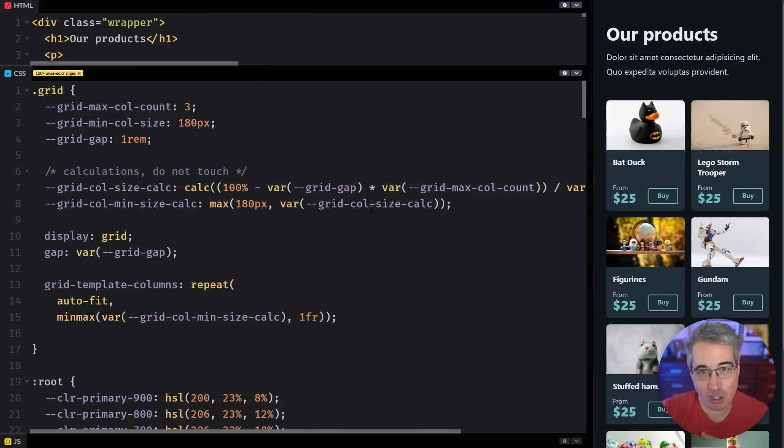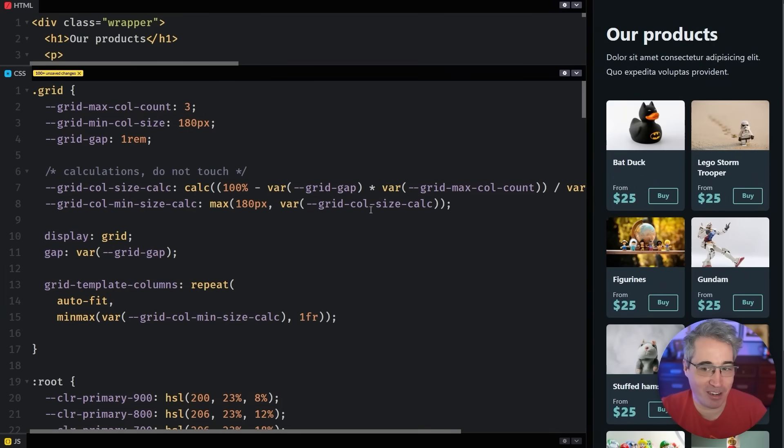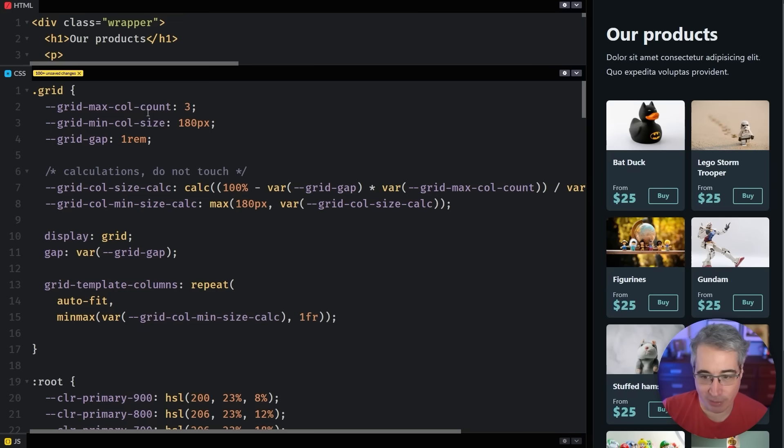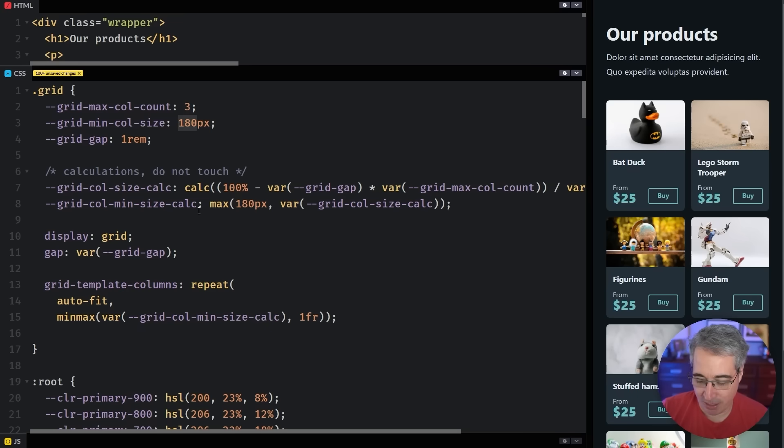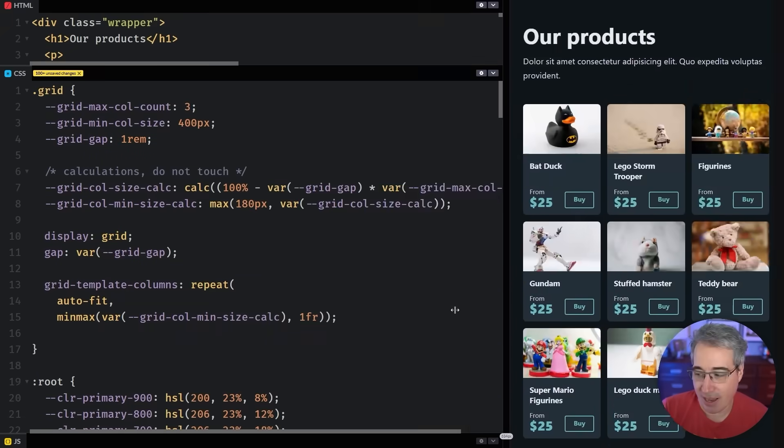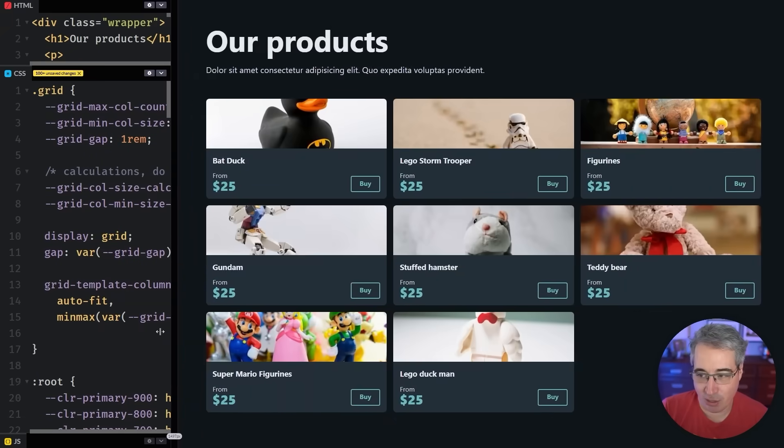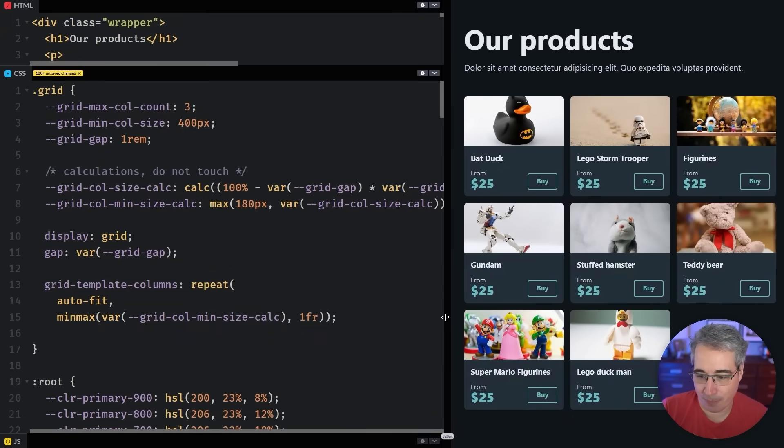There's one more issue that could potentially come up. This is very dependent on your layout and other things that you're doing. But if I did boost this number up to say 400 pixels, just because that's the size I need, I am going to run into an issue here.